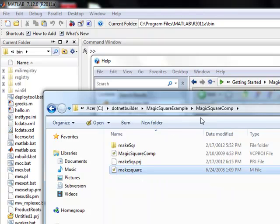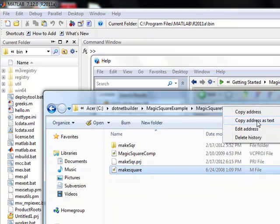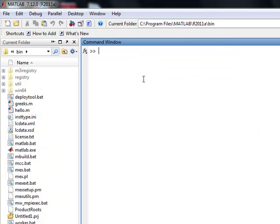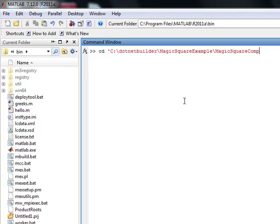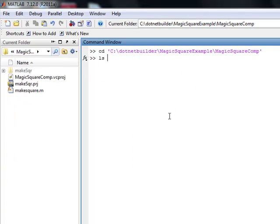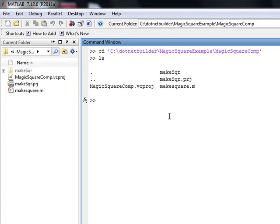But nonetheless, this is where the MagicSquare comp, the M file resides. This right here is the M file. So let me show you that. I'm just going to give you a visual of how this works so people can save a lot of time.